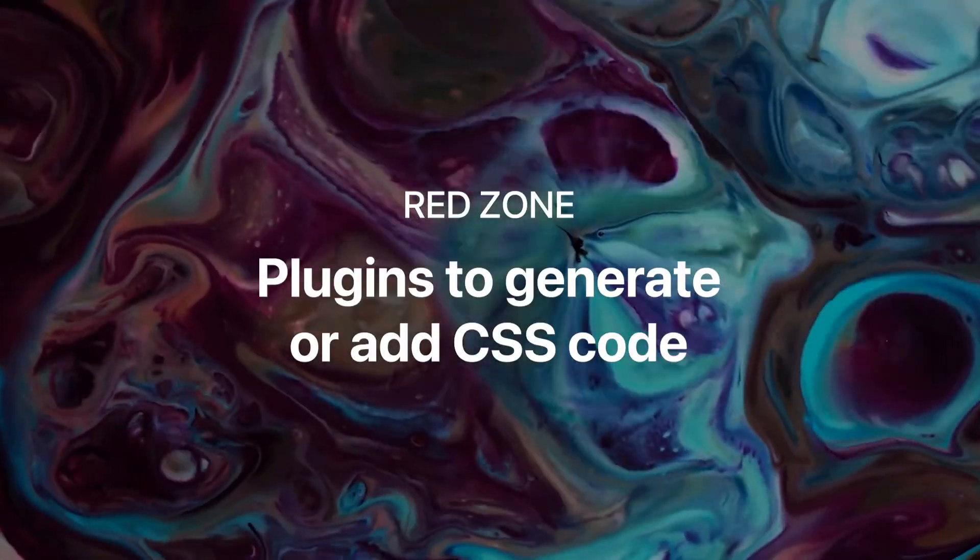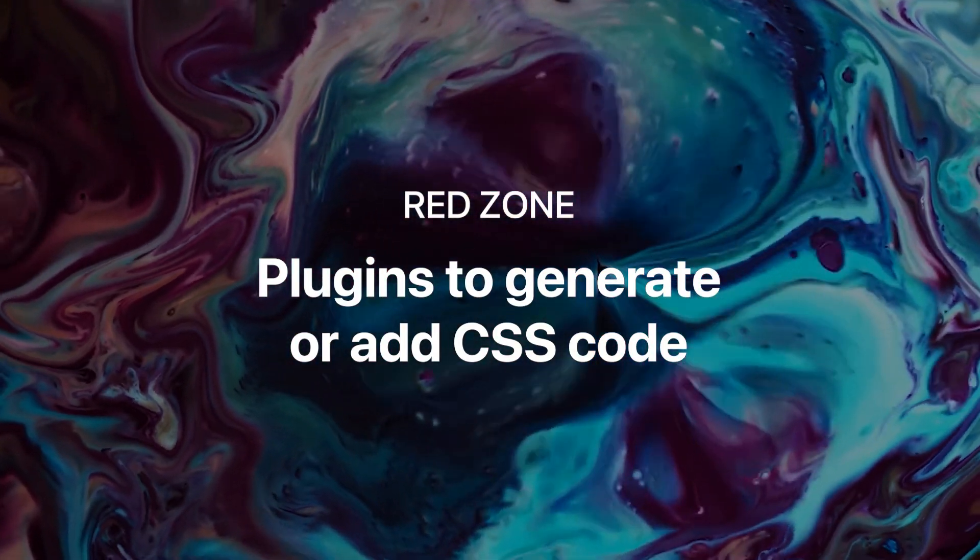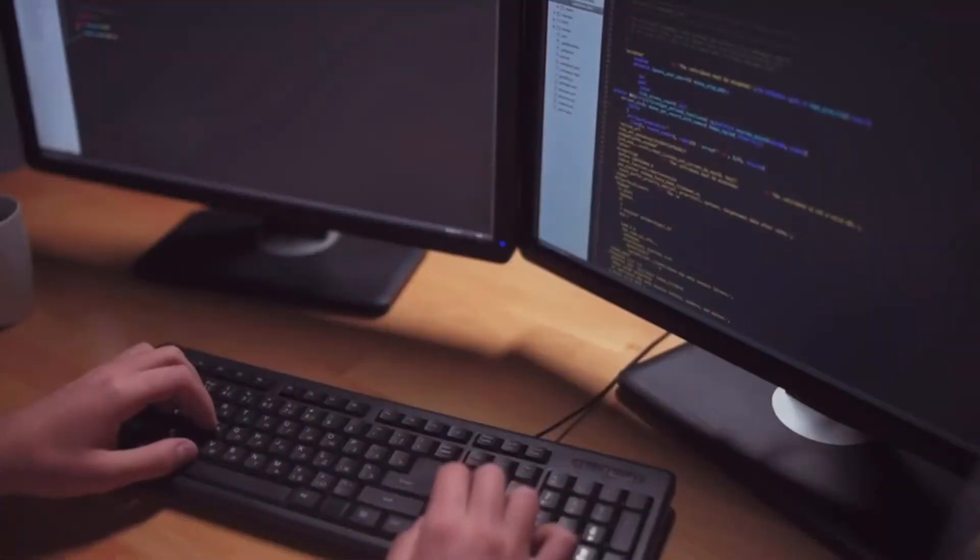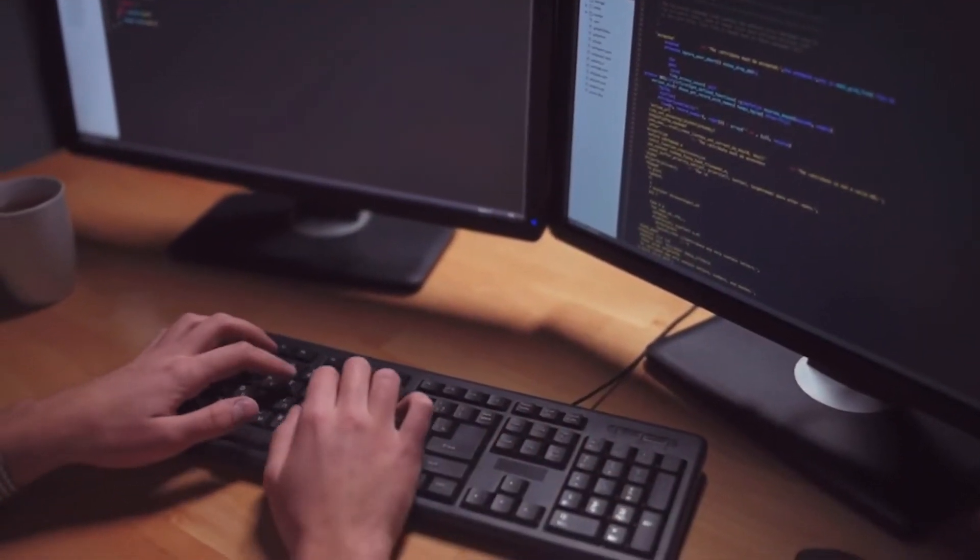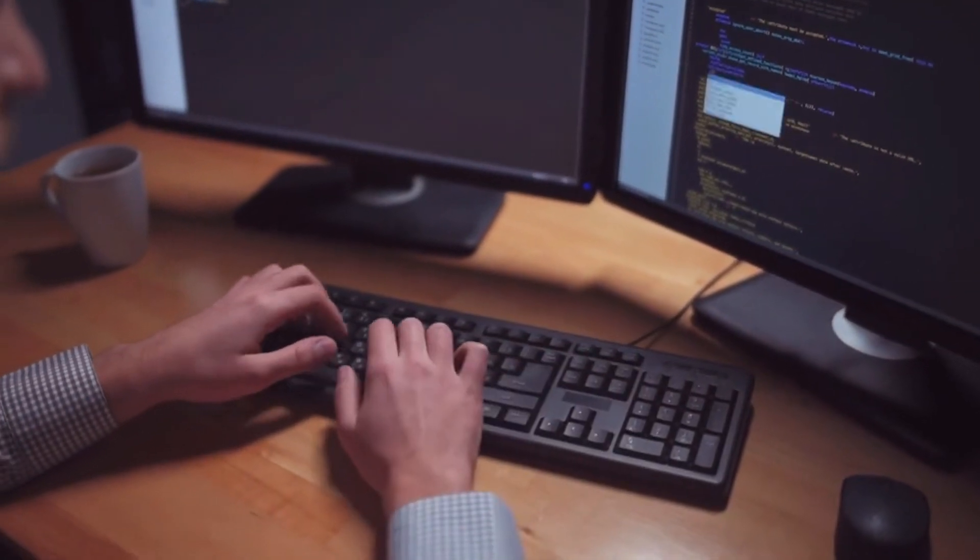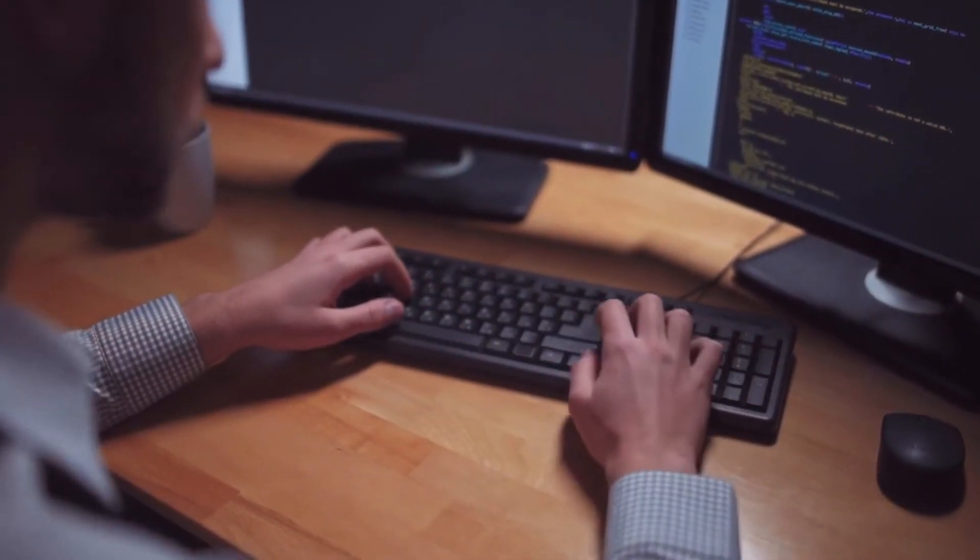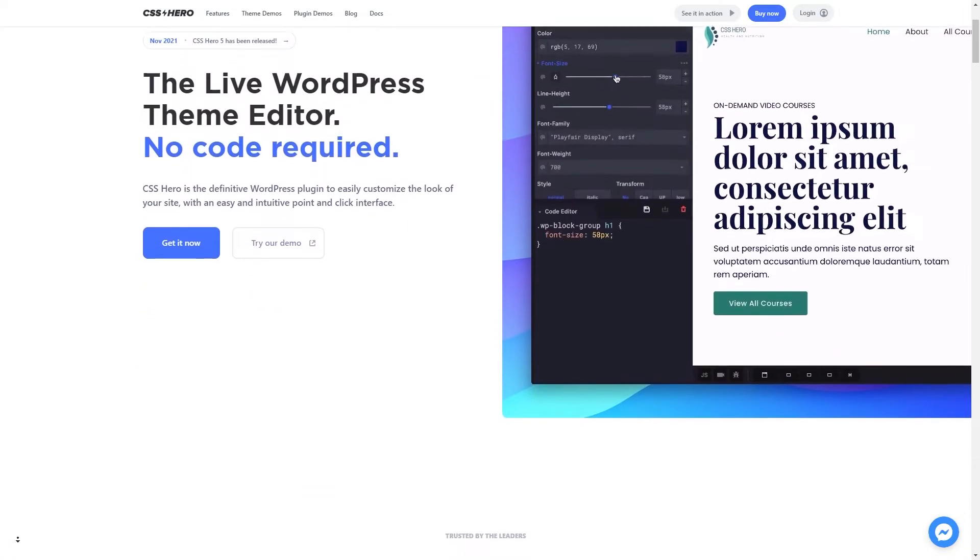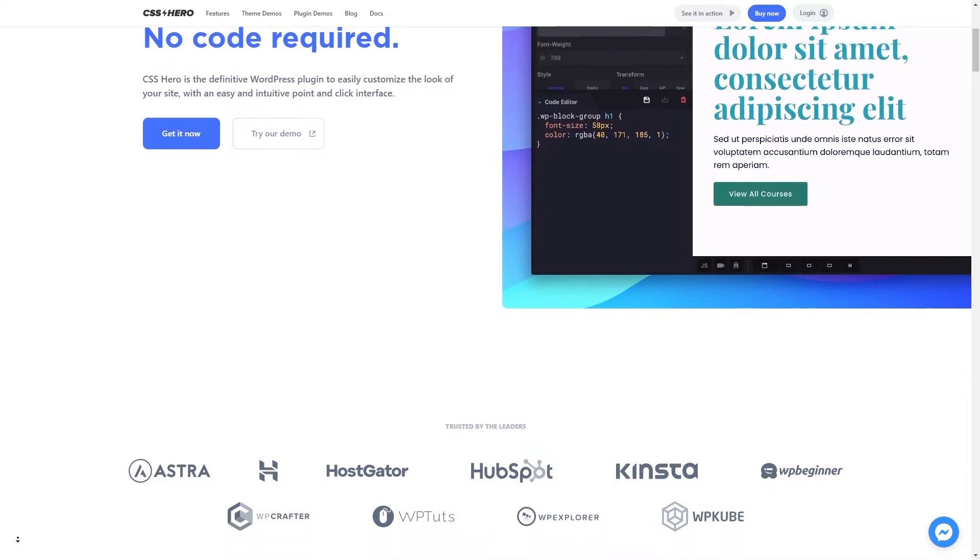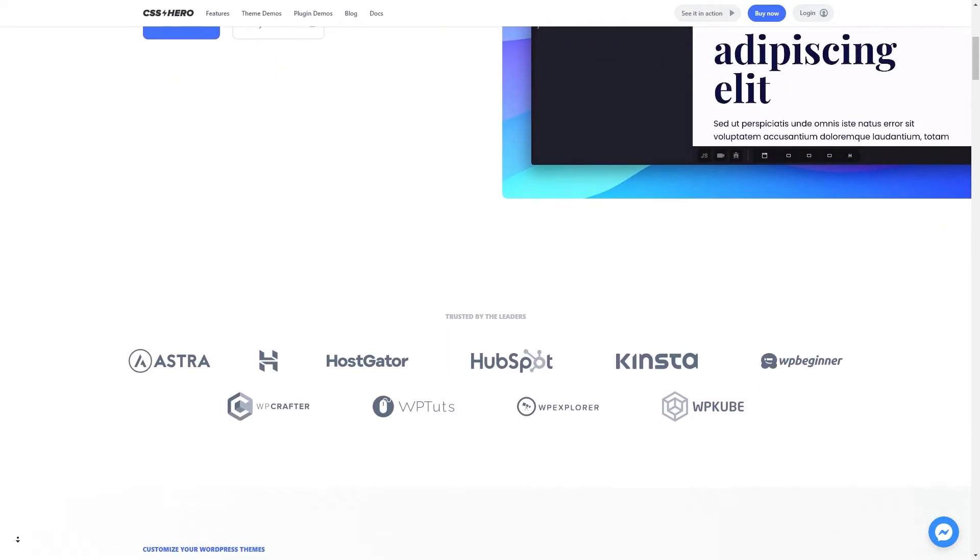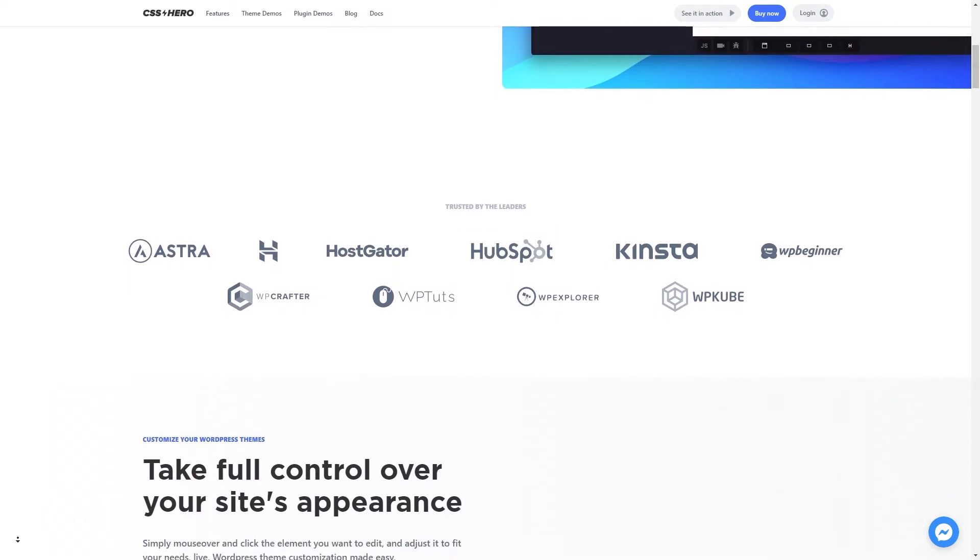CSS customization plugins. This is really an extension of the previous guideline about plugins that inject code, because these plugins will generate CSS with a visual and drag-and-drop interface or something similar. An example is the CSS hero, which is a plugin that will let you generate CSS with a visual interface, and maybe that can help you on a website where you're trying to learn CSS, but I wouldn't use that on a business website.